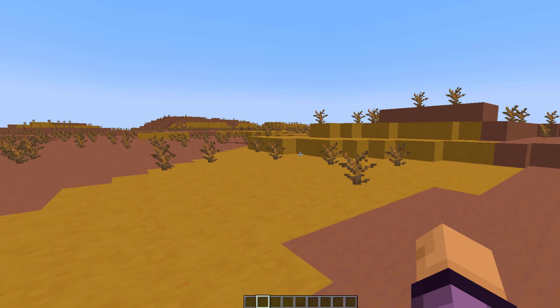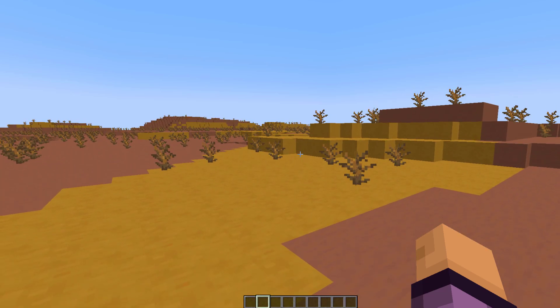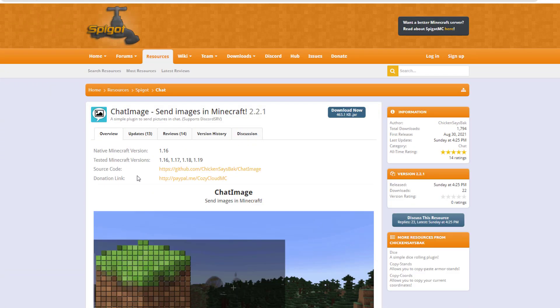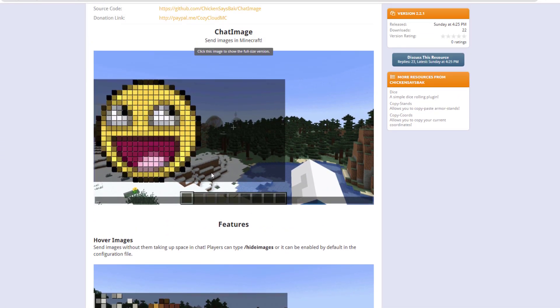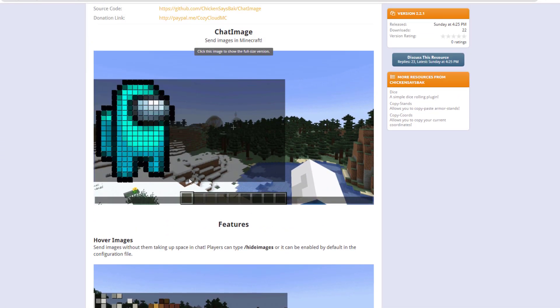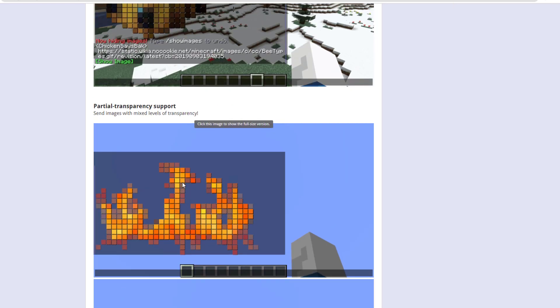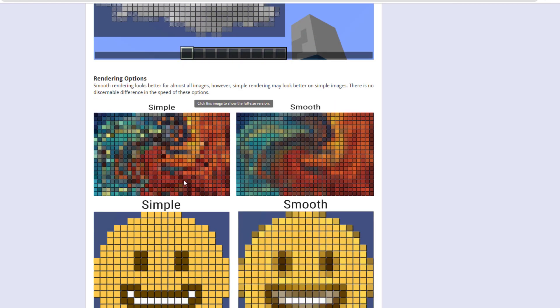So here we are on the Spigot page. You can see there is an example here giving you a good overview of how it works. And if we scroll down a little bit, we can have a look at some of the rendering options.